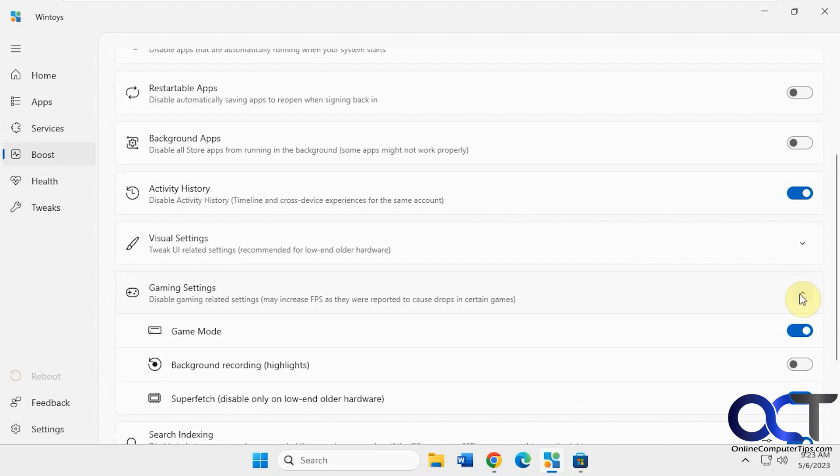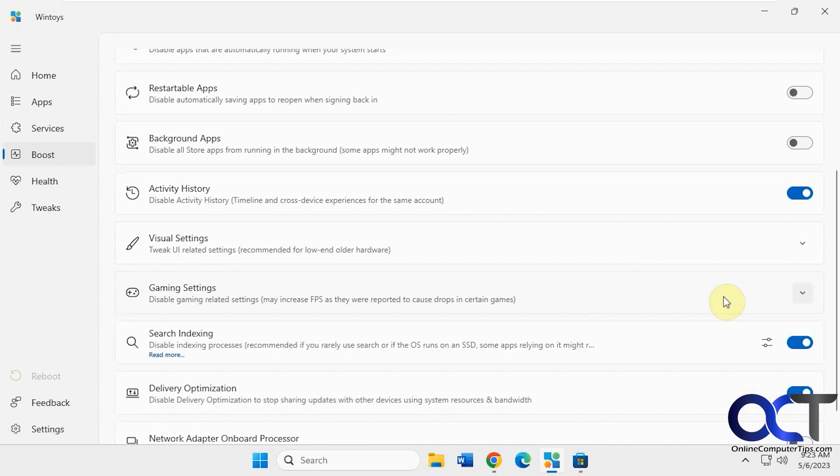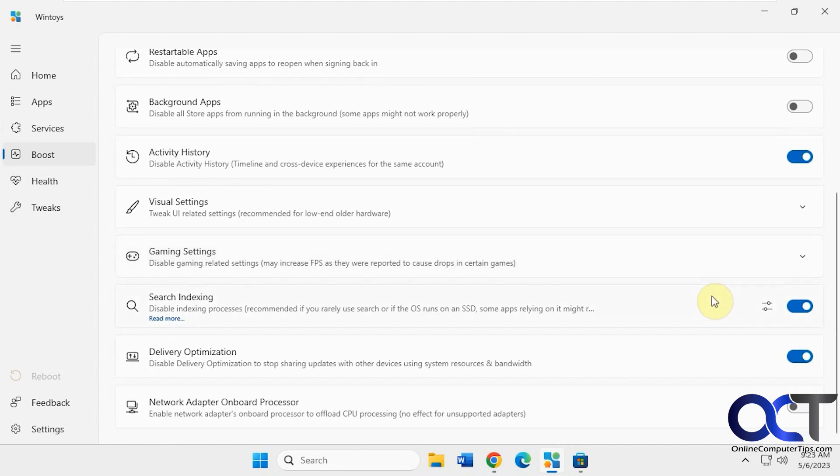Gaming settings, turn stuff off or on, indexing if you want to disable it, delivery optimization, and so on.